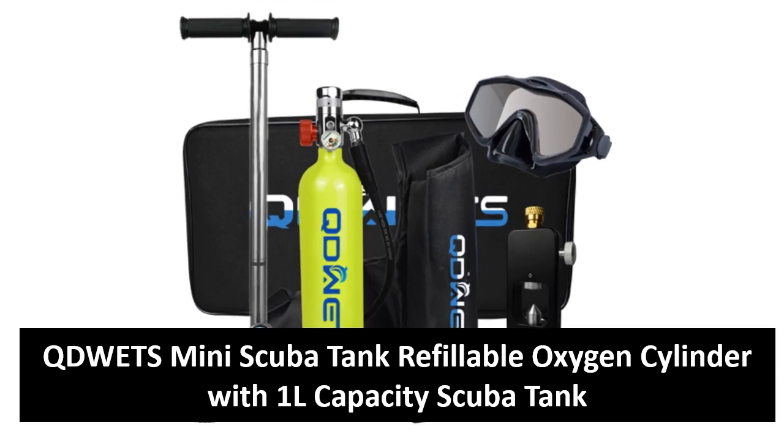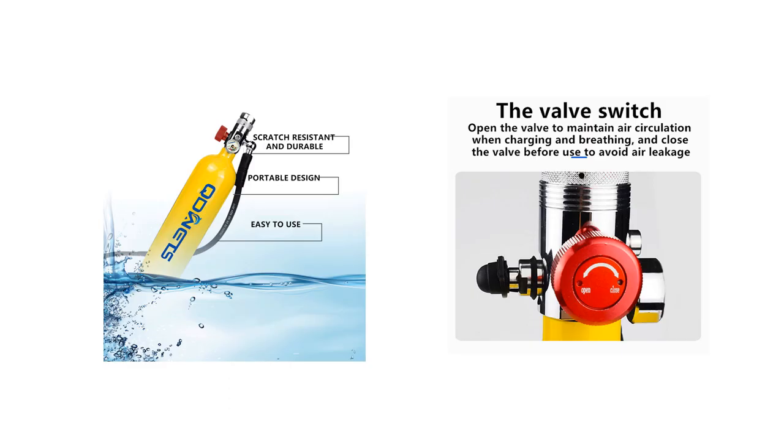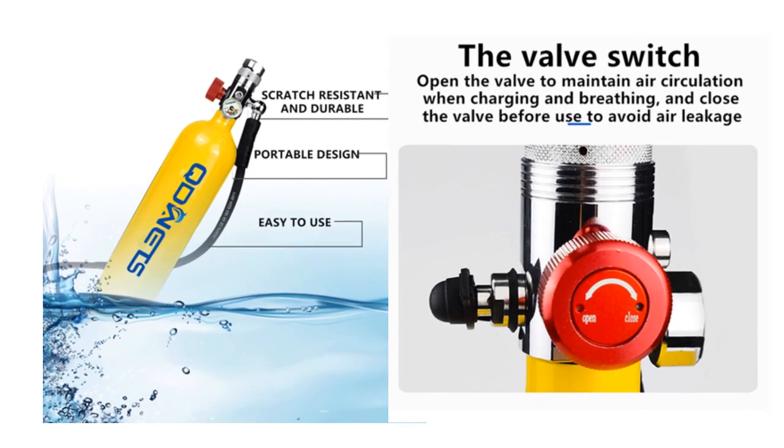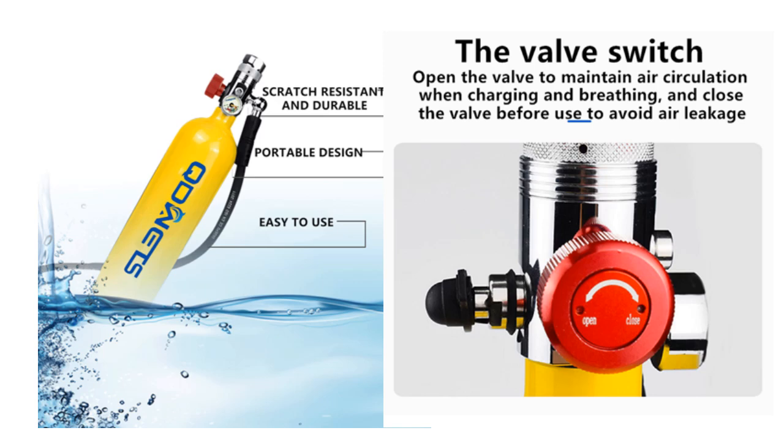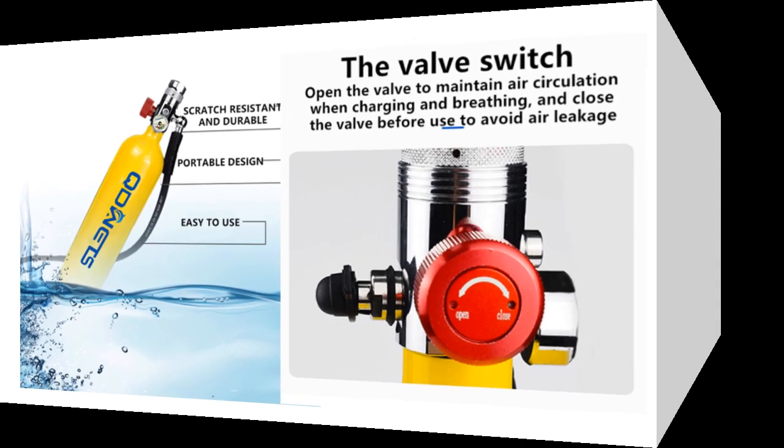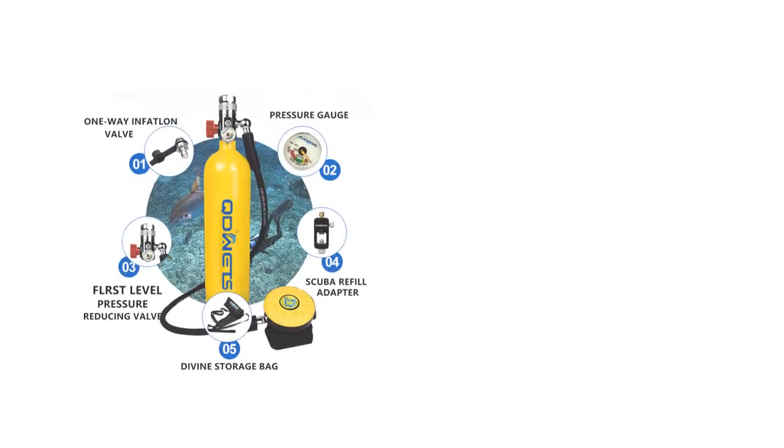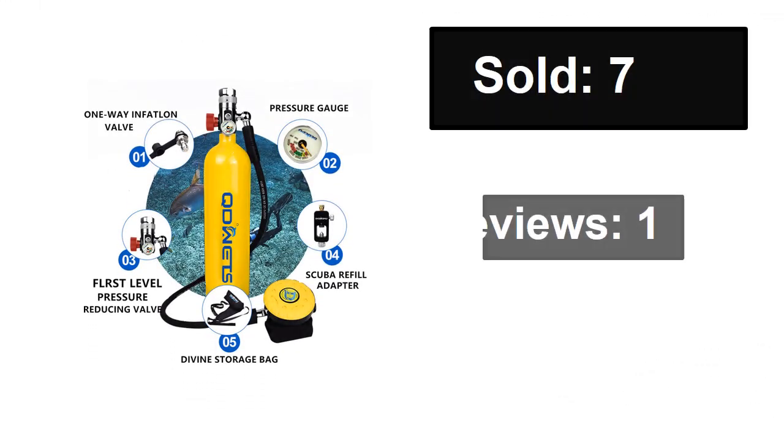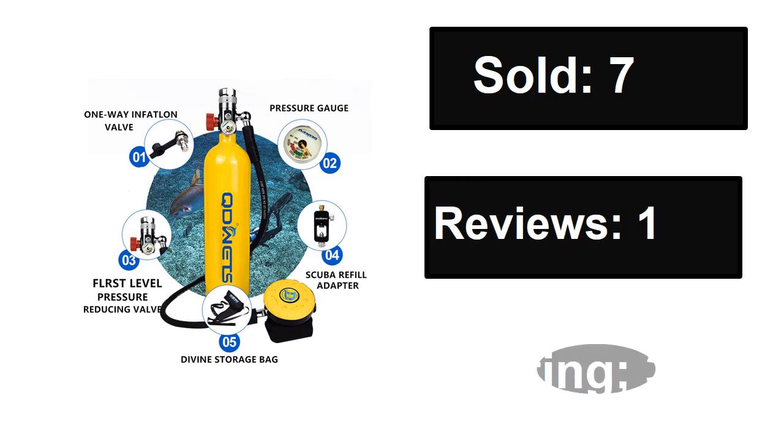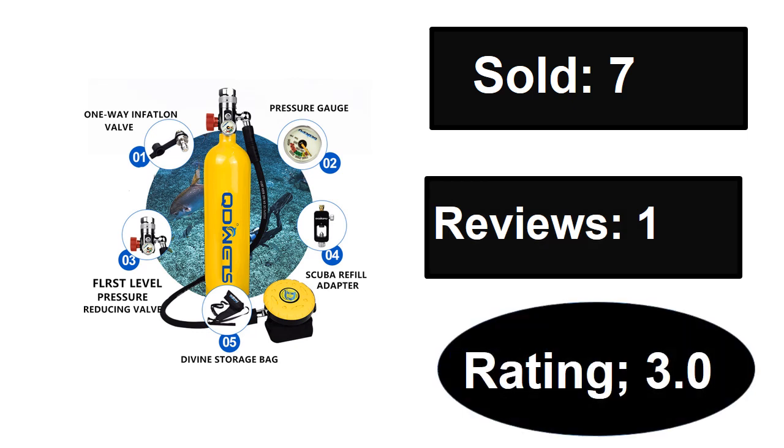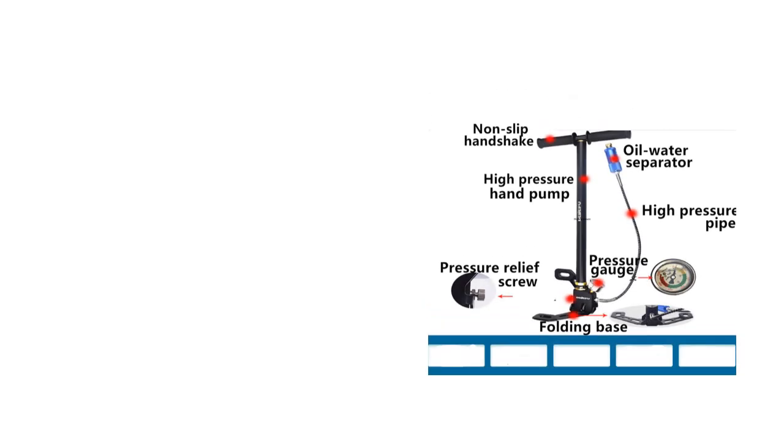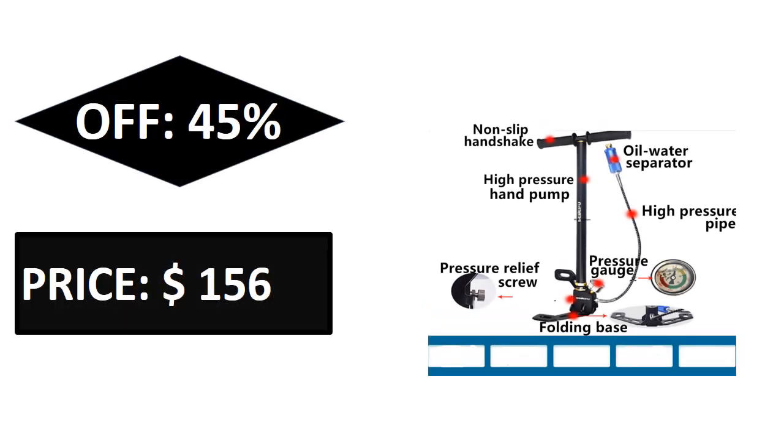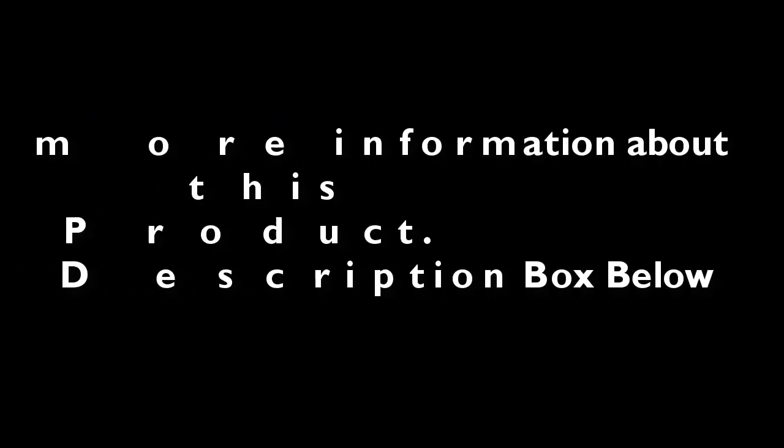Extra percent off. If you want more information about this product, please check description box link below.